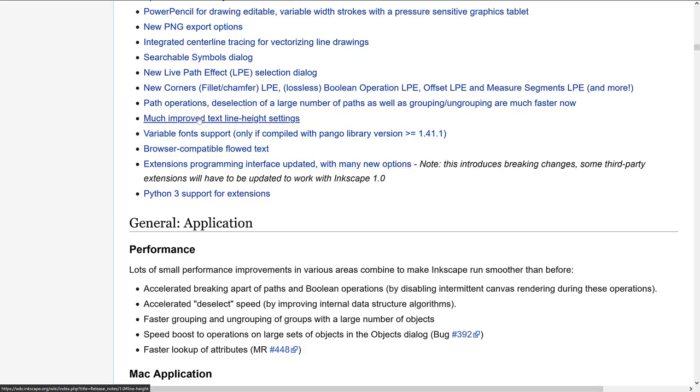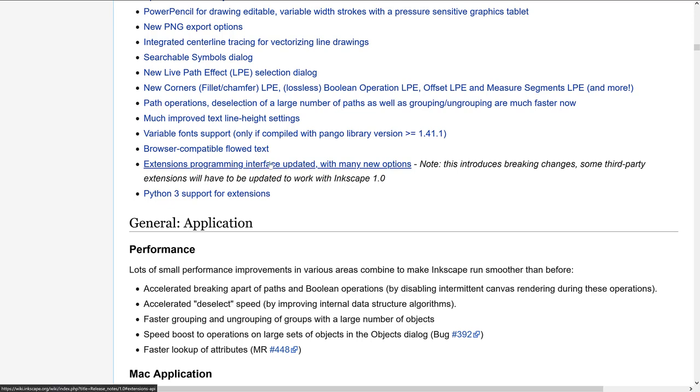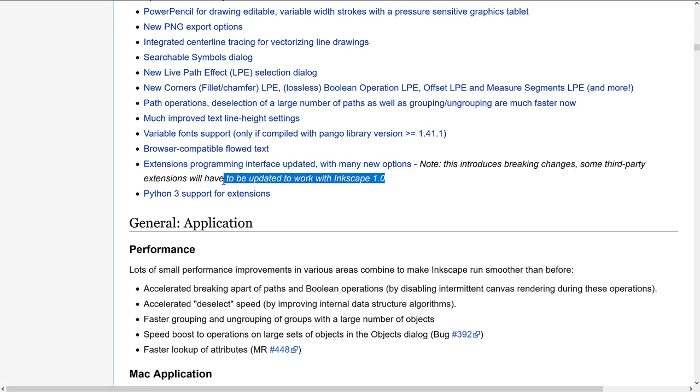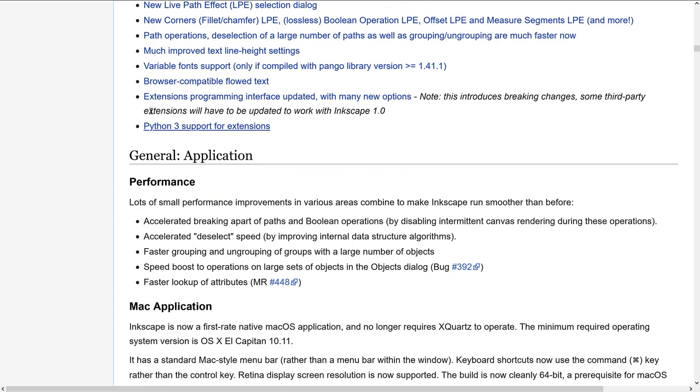All right. So much improved text line height settings, variable font support, browser compatible flow text, extensions programming interface updated with many new options. This is a breaking change, however. So a lot of third party extensions will need to be updated to work with Inkscape 1.0. And then you can now use Python 3 for creating extensions.